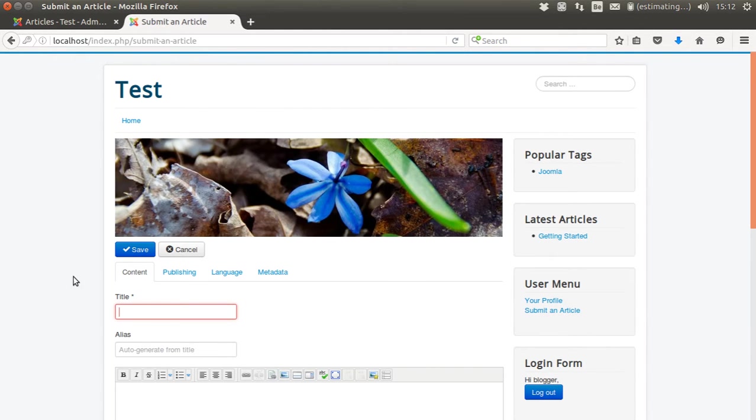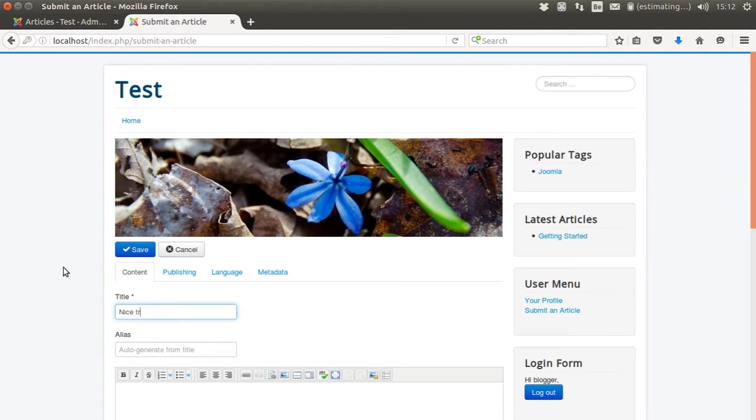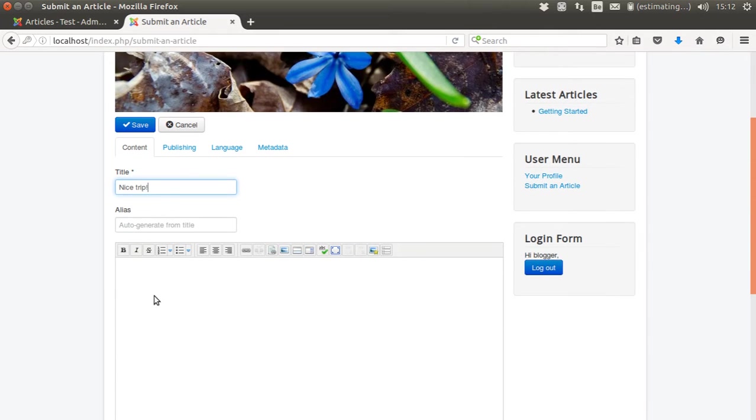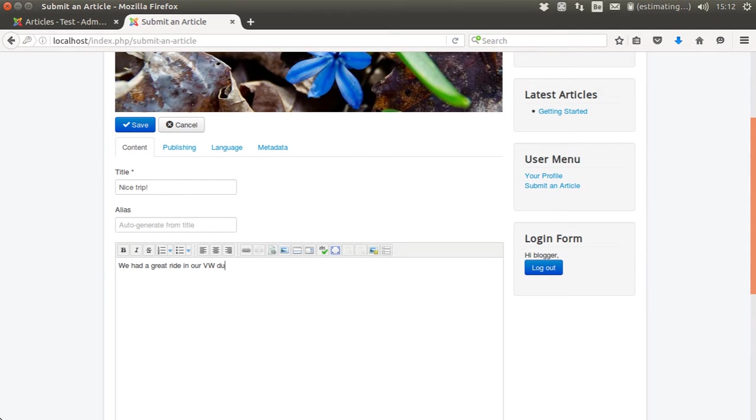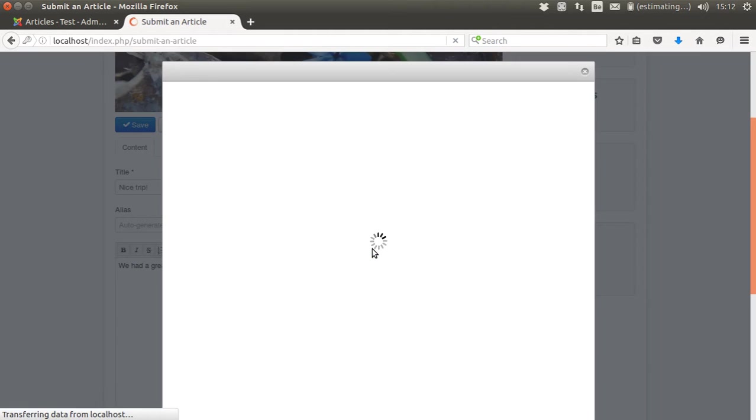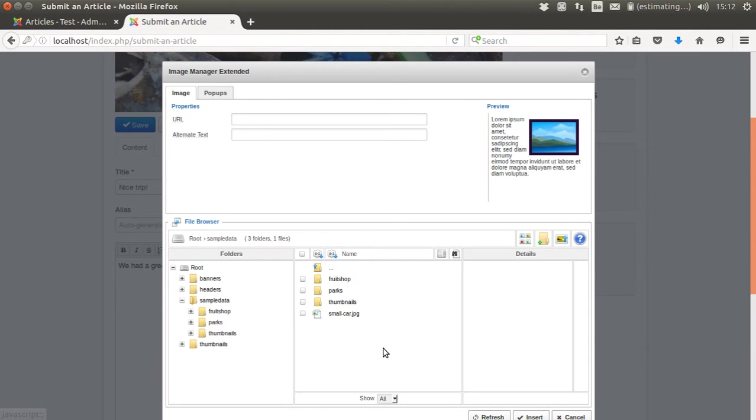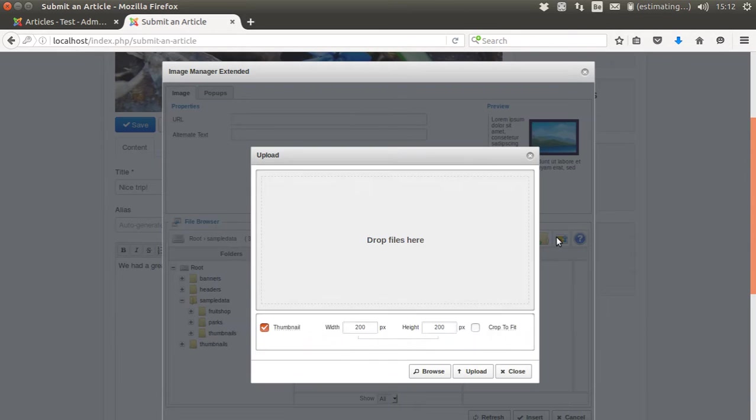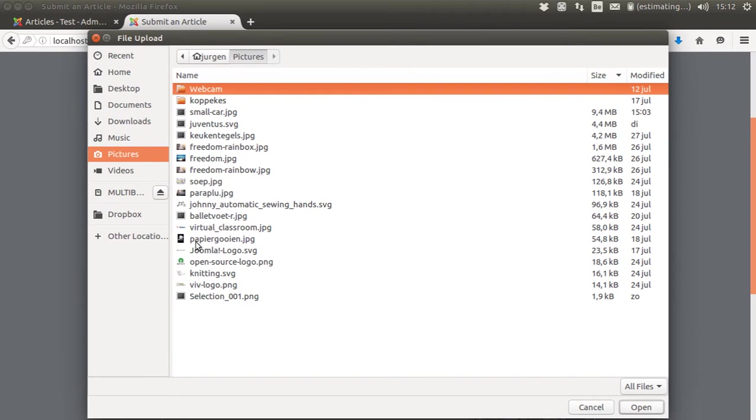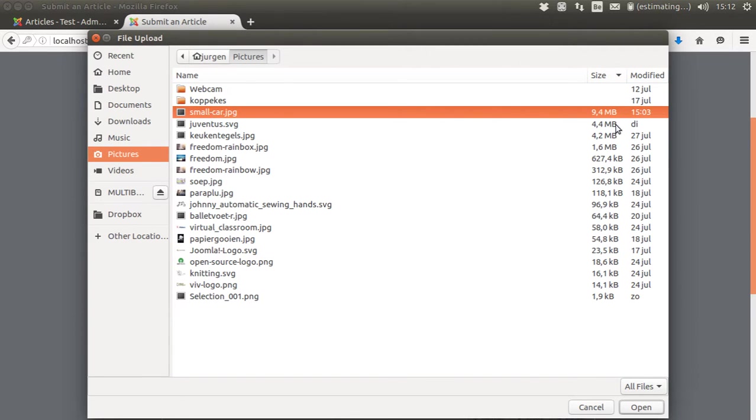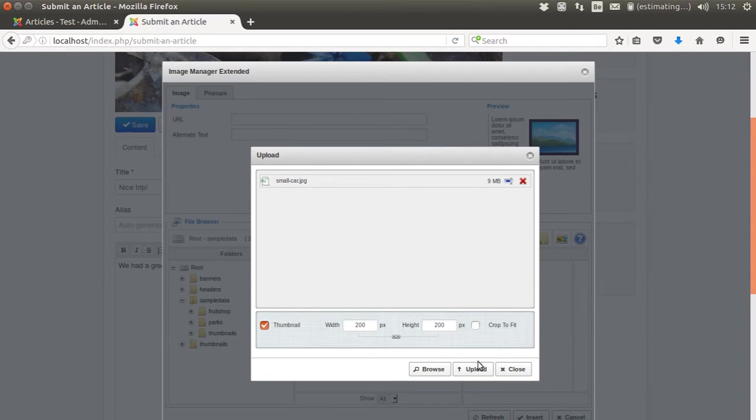The article is titled 'Nice Trip'. We had a great ride in our VW during the last road trip, and now I want to add a picture. I'm going to upload the picture. I'm going to browse it. Here I have this very big picture, 9.4 megabytes. It's really 5K, over a lot of megabytes.